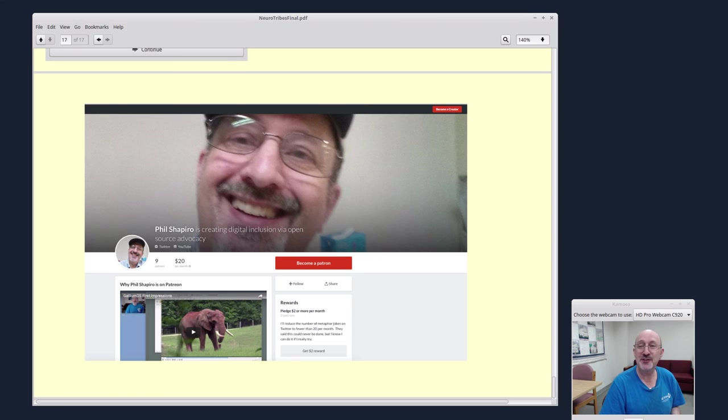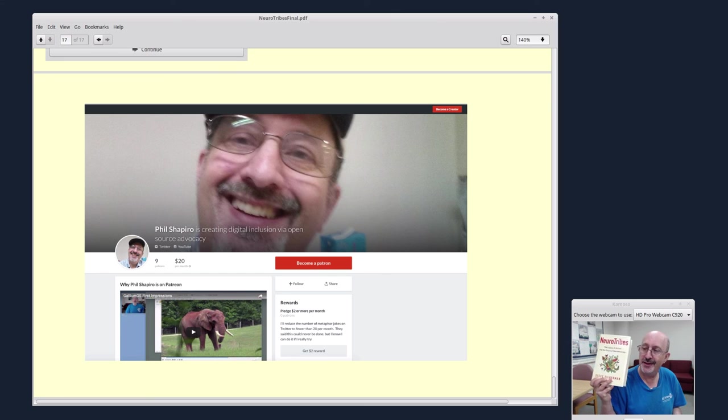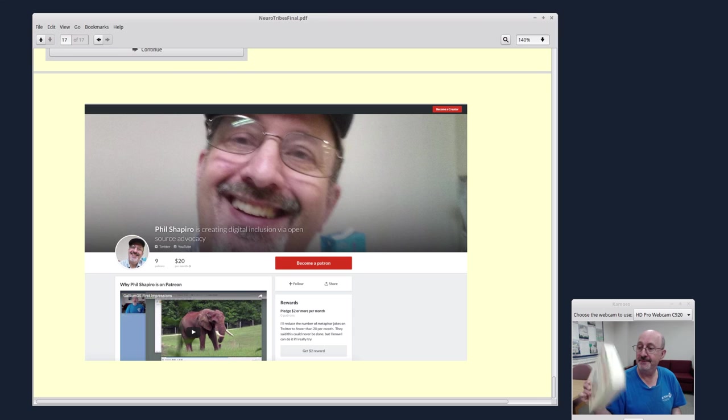This is Phil Shapiro in Takoma Park. Hope you found this review interesting. Please tell others about this book. And thank you, Steve Silberman. You've done good.